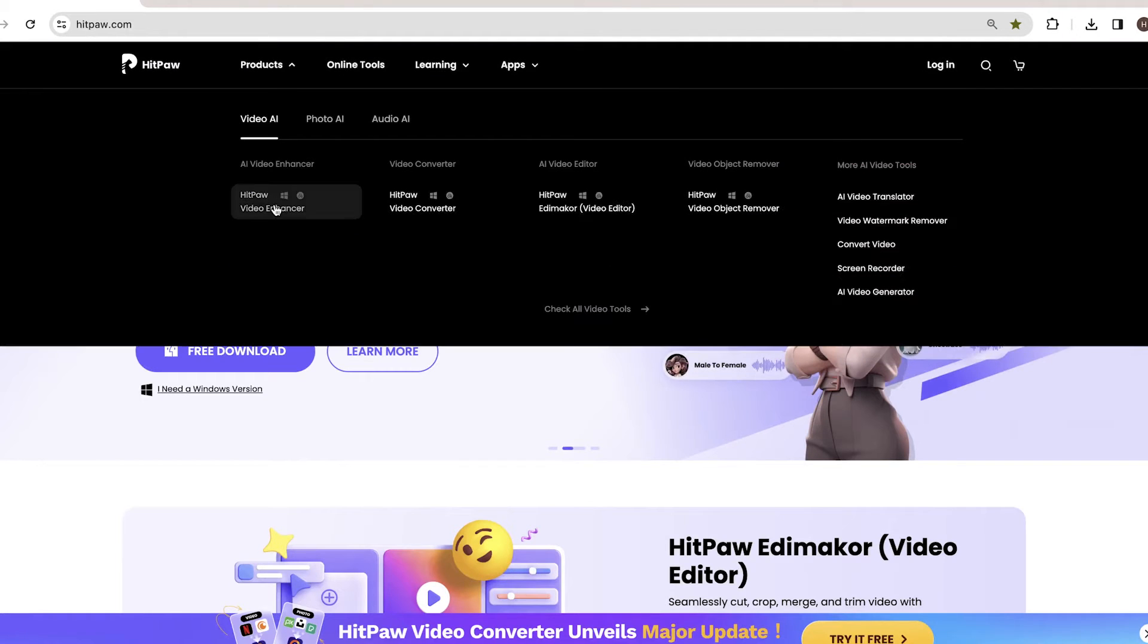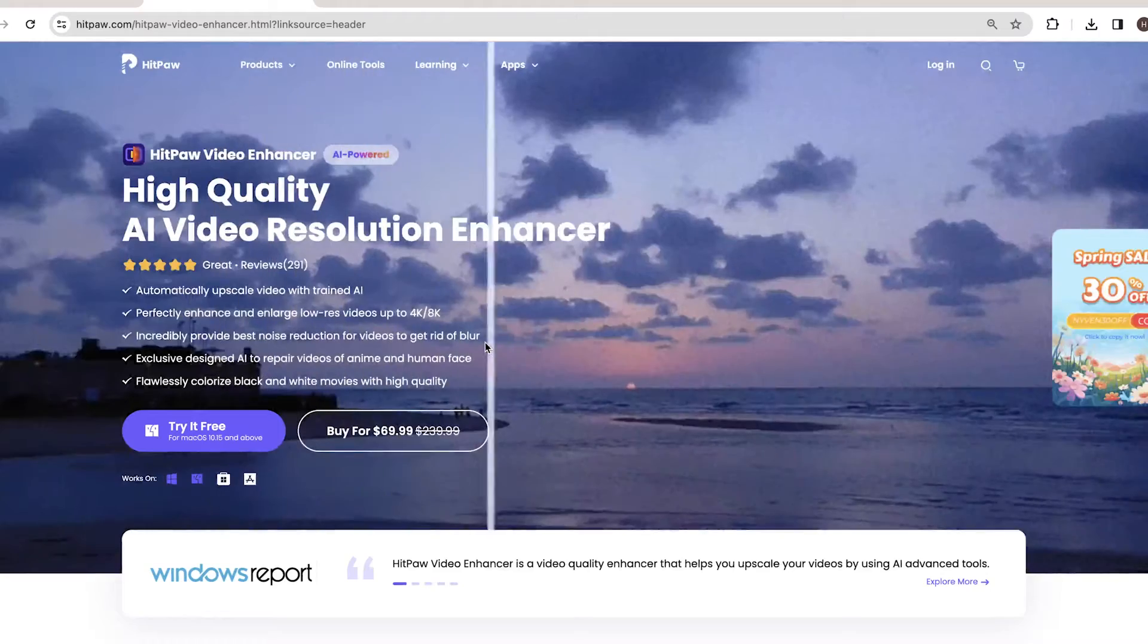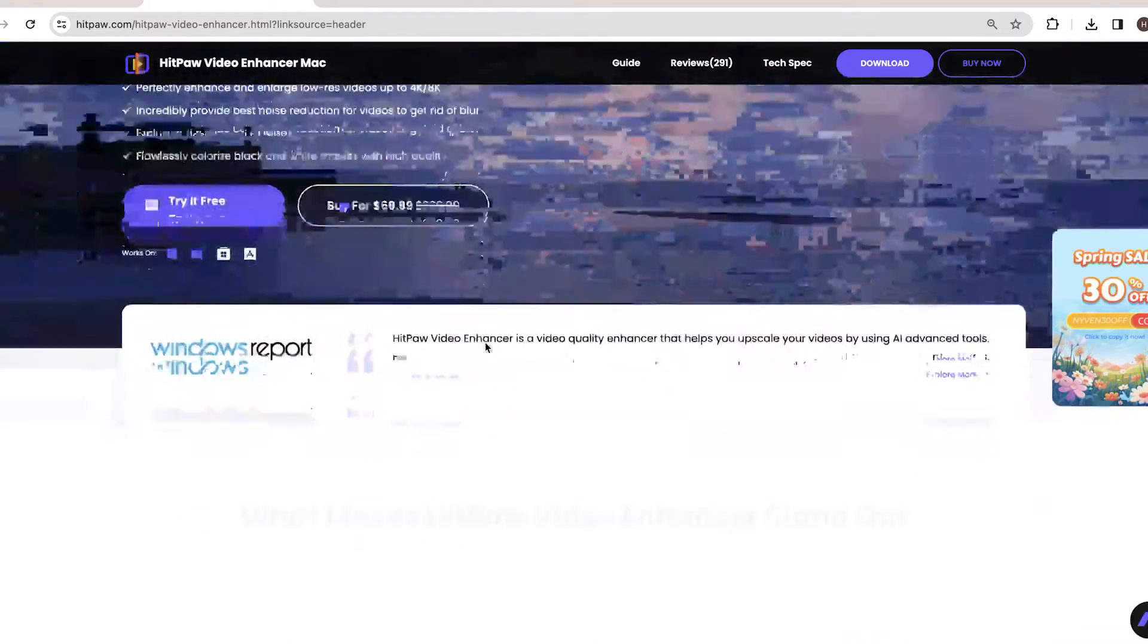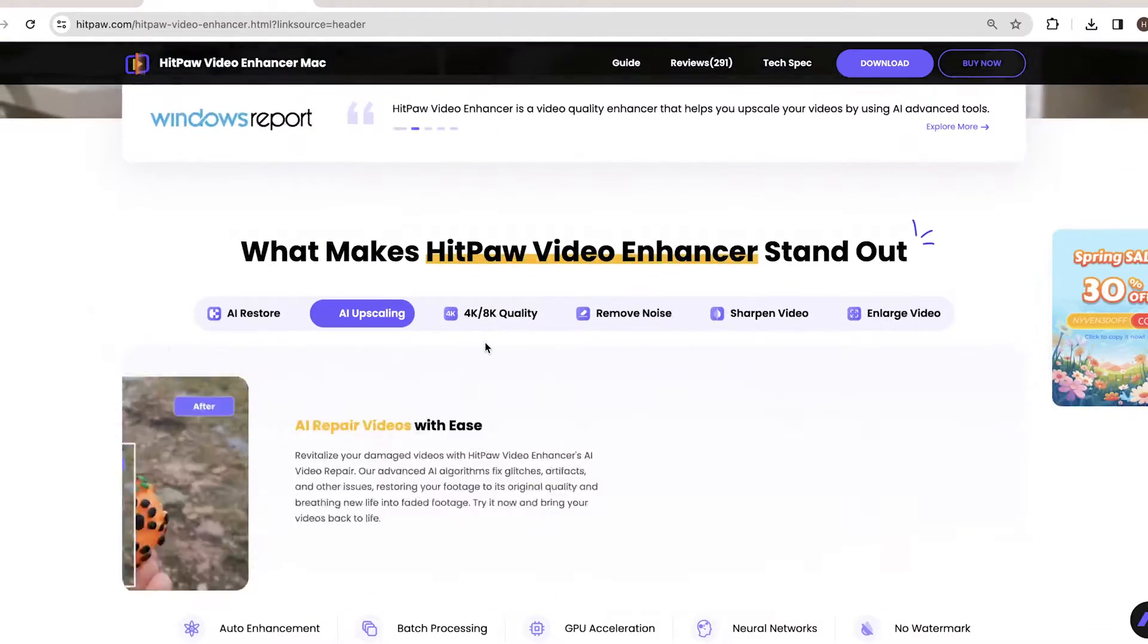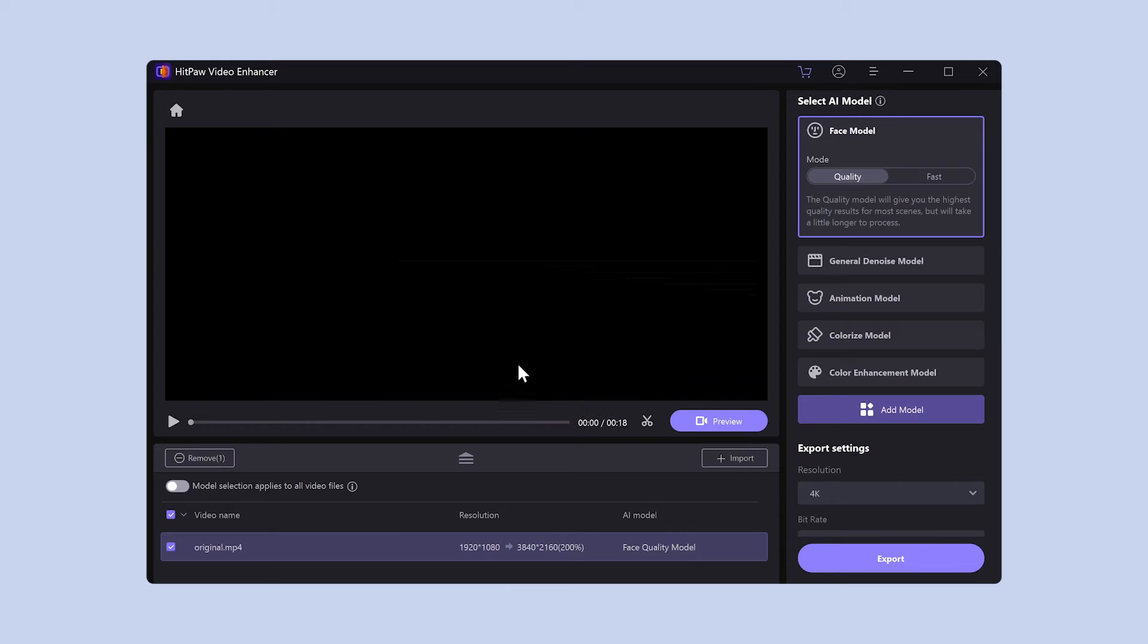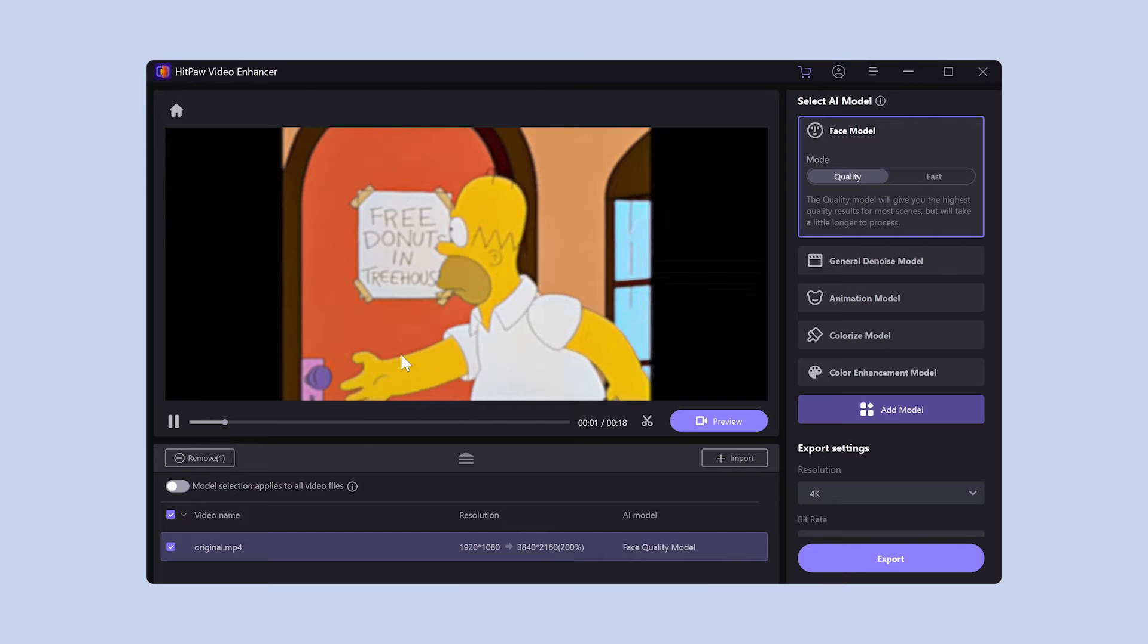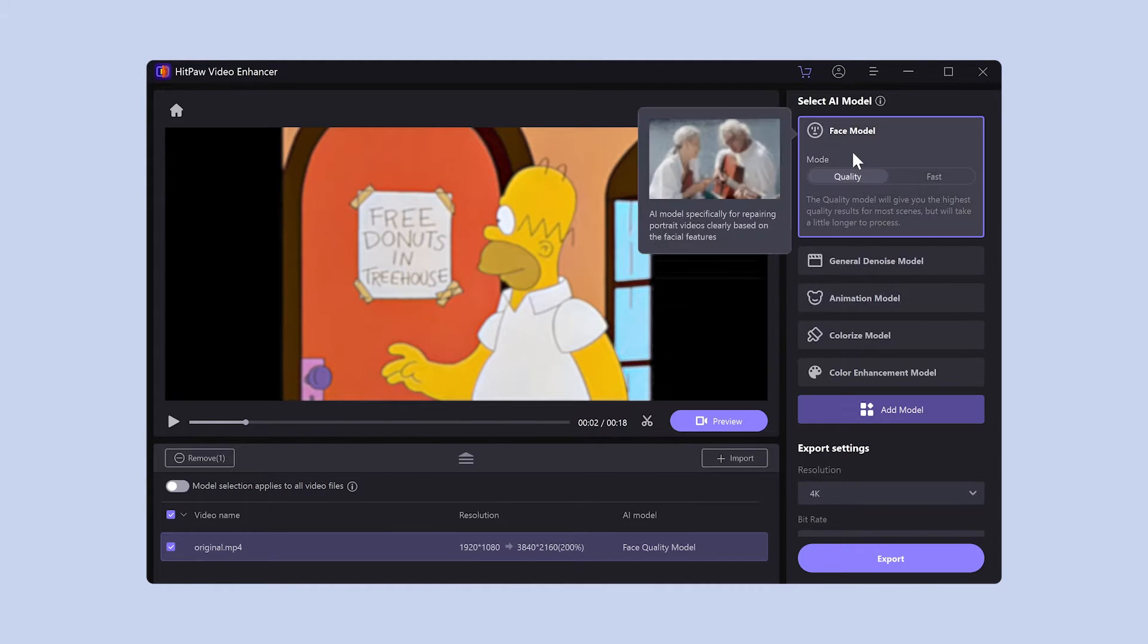Download the free trial version from the link provided in the description section. Once you open the software, load the video you want to improve in quality. The screen structure is like this. Click on the scissors mark at the top.